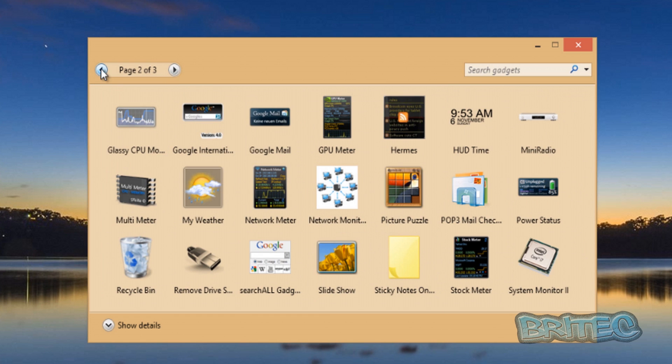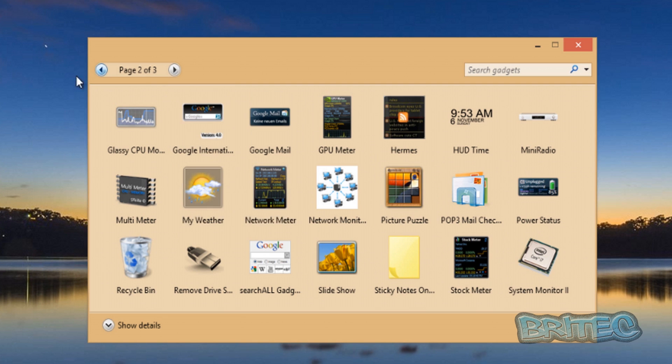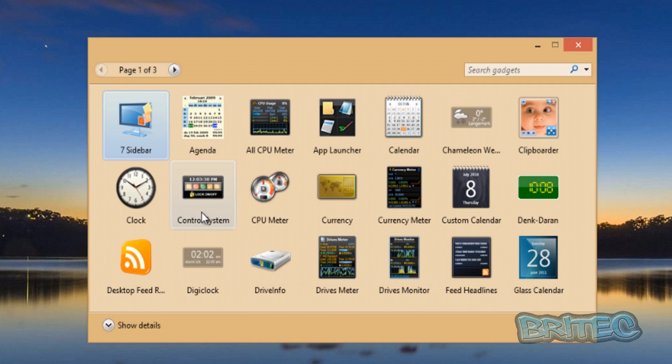So for instance, you've got the old types of ones like picture puzzles and stuff like that. But if you want to actually just grab something that you like and you want it on there, you just drag and drop. It's pretty simple.